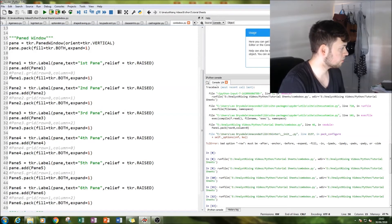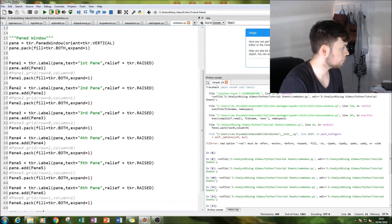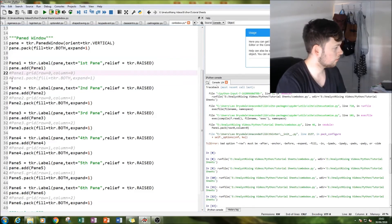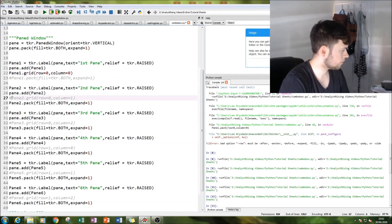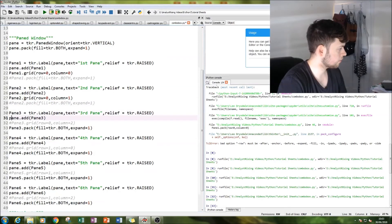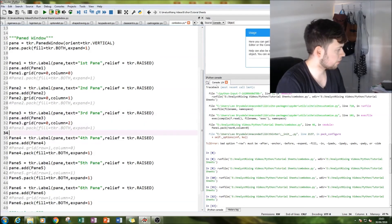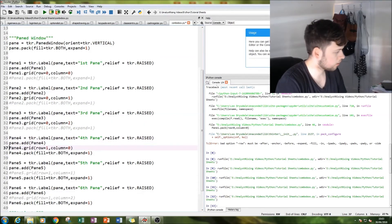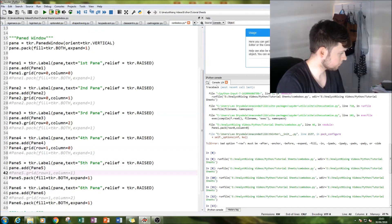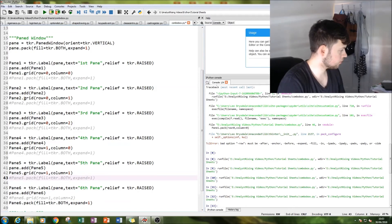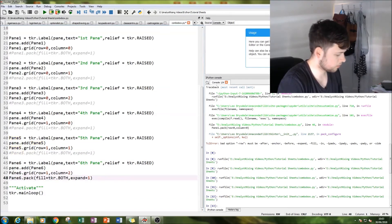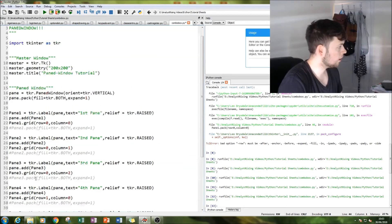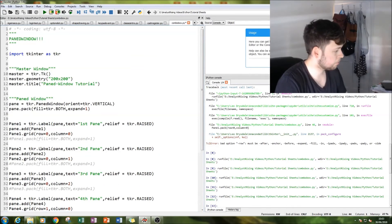So next thing to do is I want to show you the difference. I want to show you what happens when I do a grid instead. So let's swap these around. With grid, you have to specify the row and column - that is the difference. And then let's run this and see what happens.